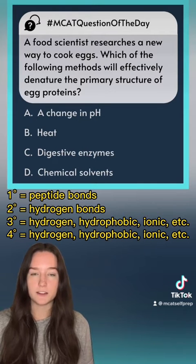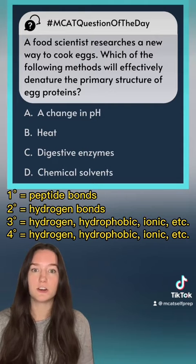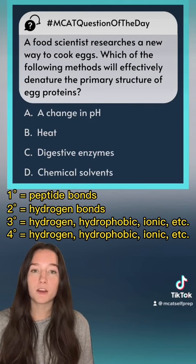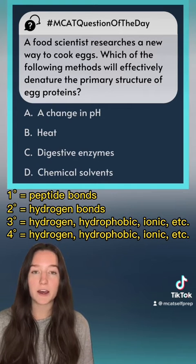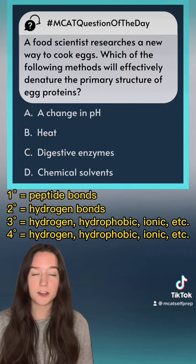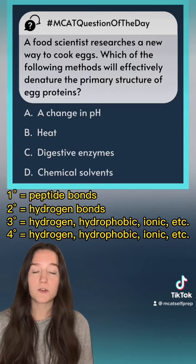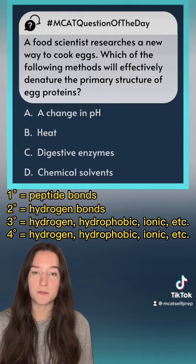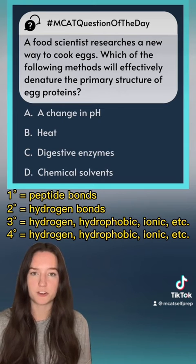When we add heat, we're adding energy to the molecule. The molecule is literally going to shake and it's going to break the bonds that are weaker, such as hydrogen bonds, hydrophobic interactions, and ionic bonds. However, it's not going to affect the peptide bonds. So adding heat denatures everything except for the primary structure.